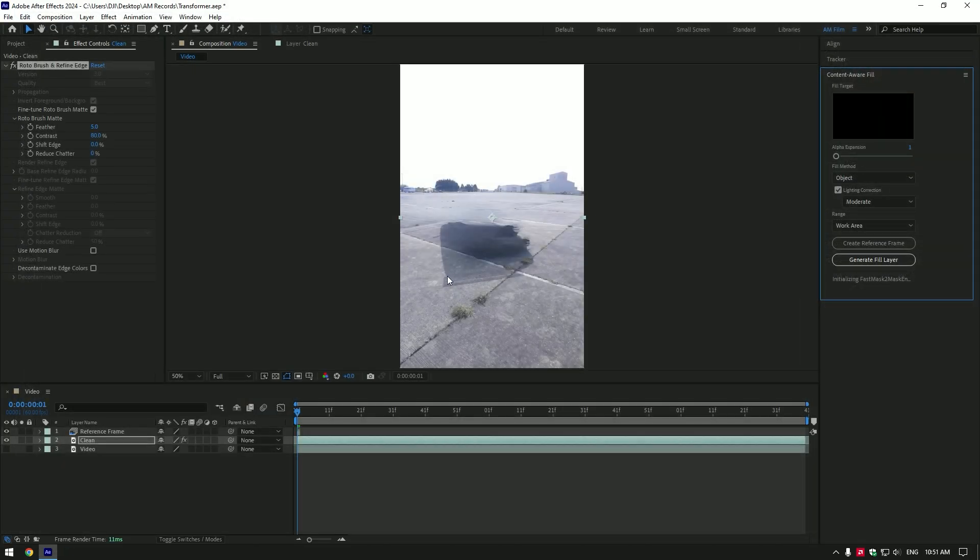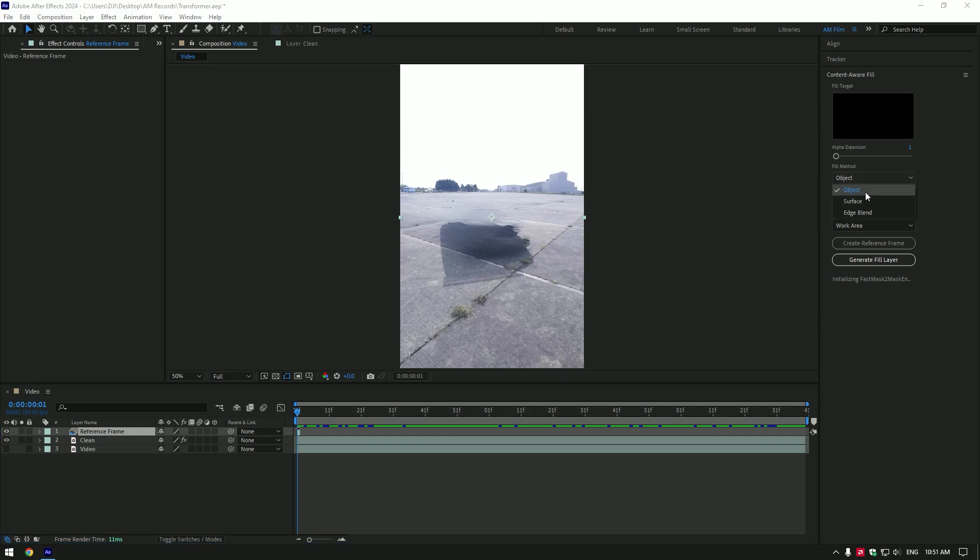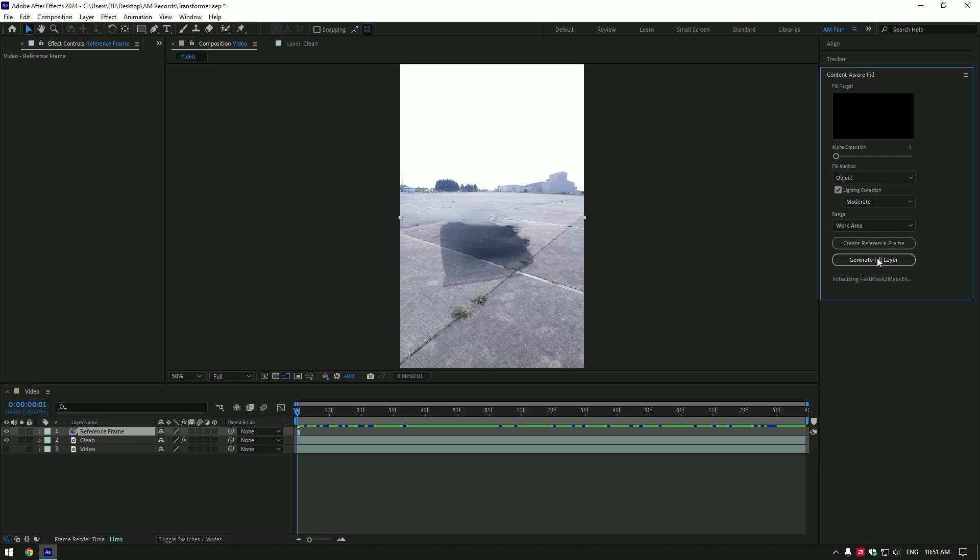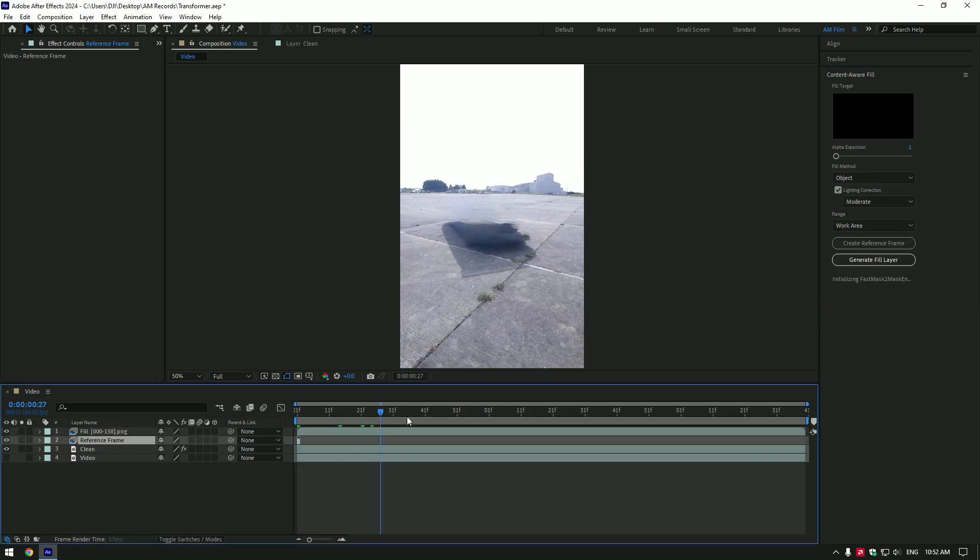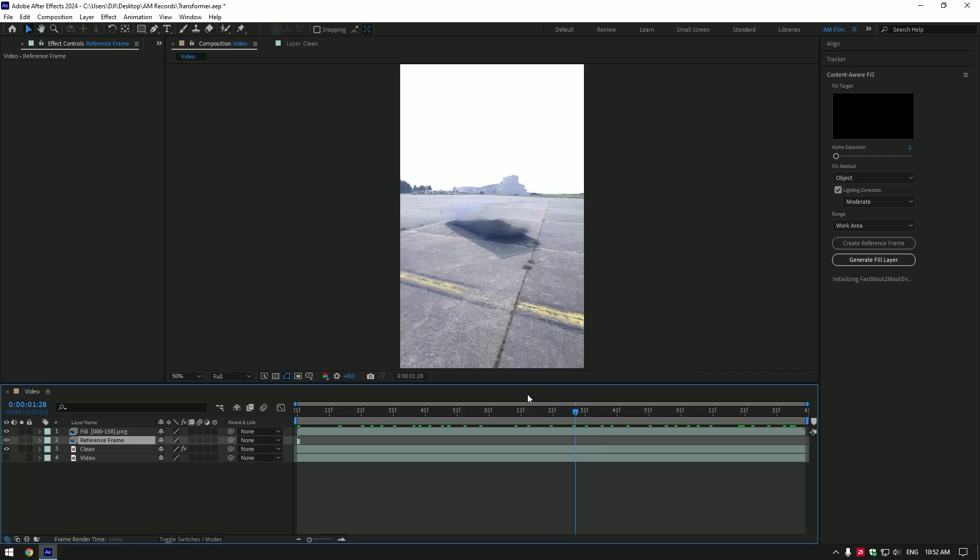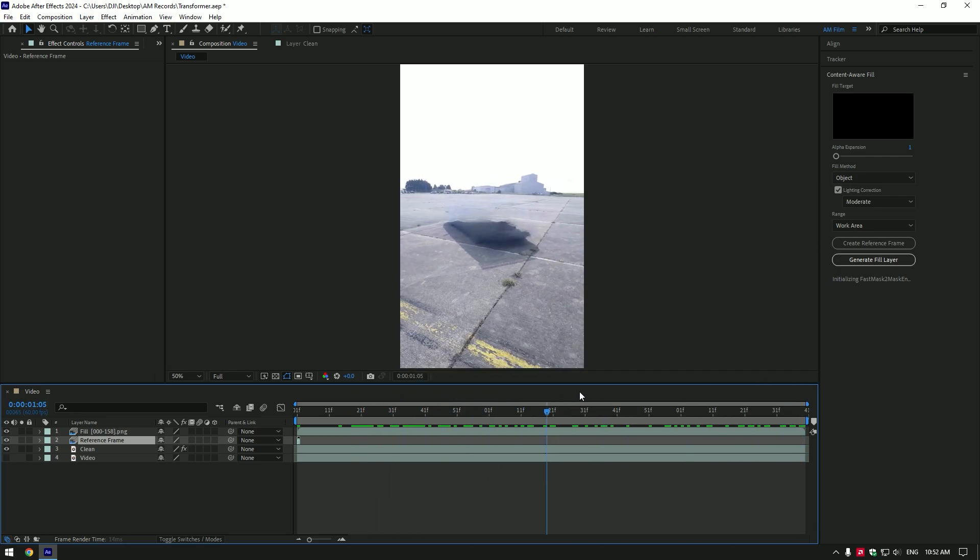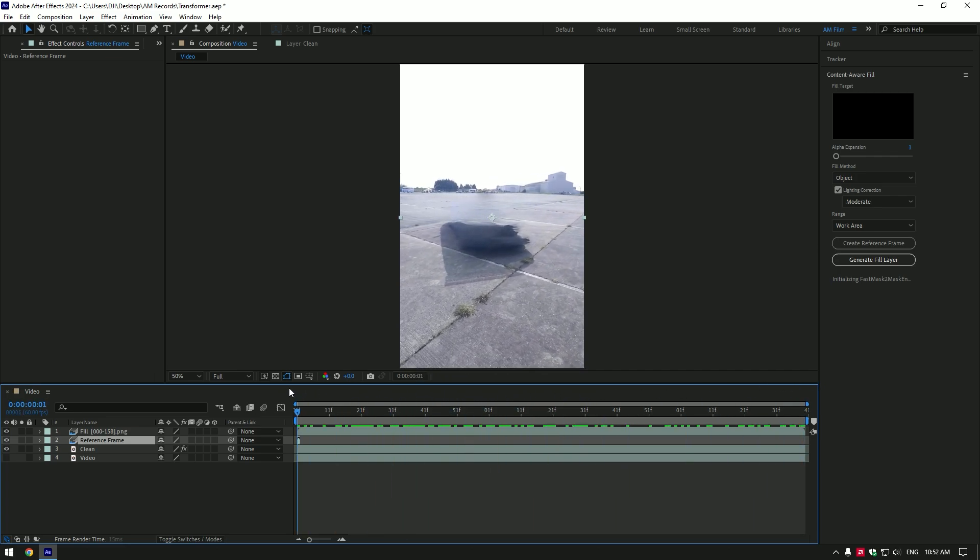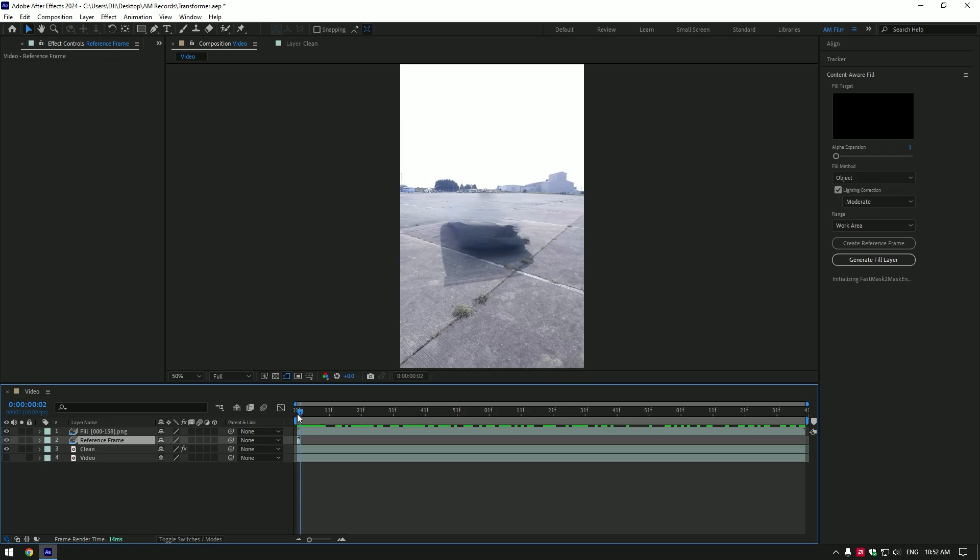In After Effects we have that reference frame layer and we can feel free to remove the car from the background. Go to content aware fill tab and copy my settings, then click on generate fill layer and wait until it's done. Once it's finished, let's check if everything is good. I like everything, but in my case there is a little issue on the first frame. The frame changes because of the reference frame layer. To avoid this issue, simply trim your composition for one frame and that's it.